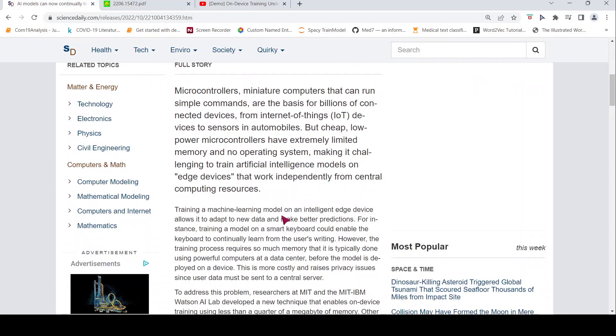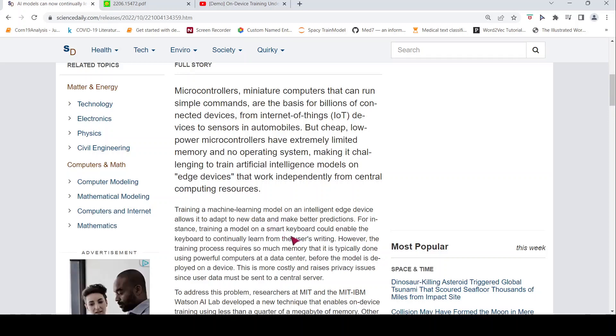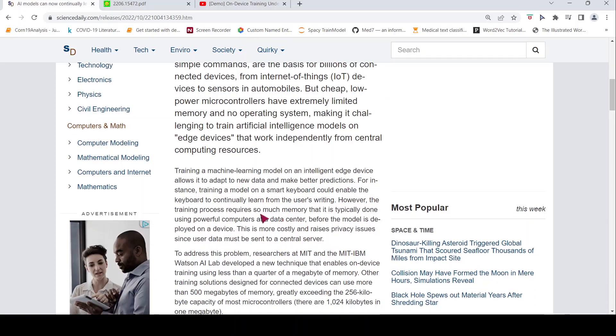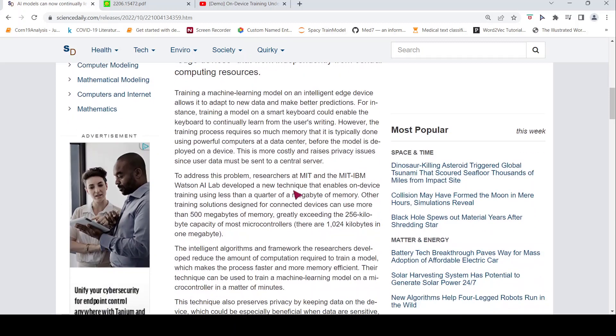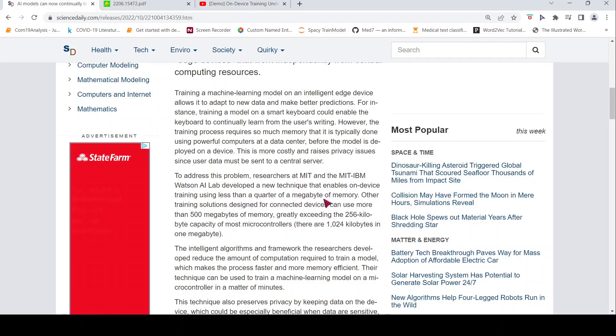This could allow edge devices to continually learn from new data, eliminating data privacy issues while also enabling user customization. For example, they have given an idea of a smart keyboard which could train a model to continually learn from the user's writing. But this kind of training typically requires much memory. It is also done using powerful computers at a data center before the model is deployed onto a device. This process is costly and raises privacy issues regarding user data that must be sent to a central server.